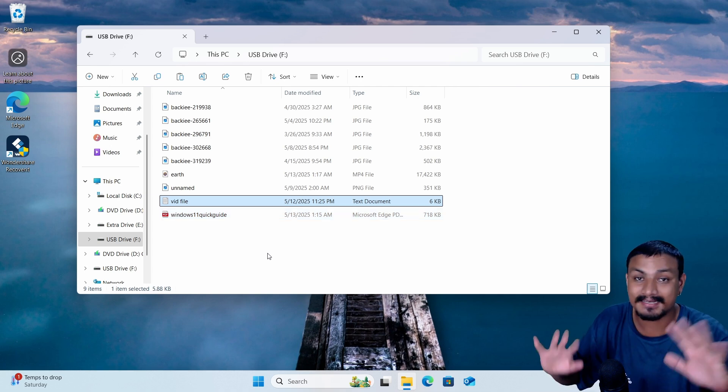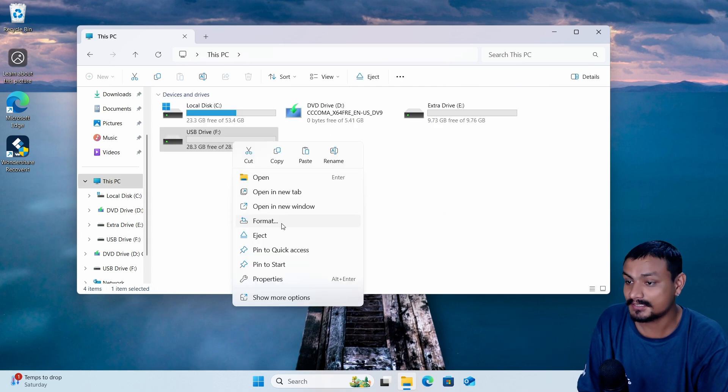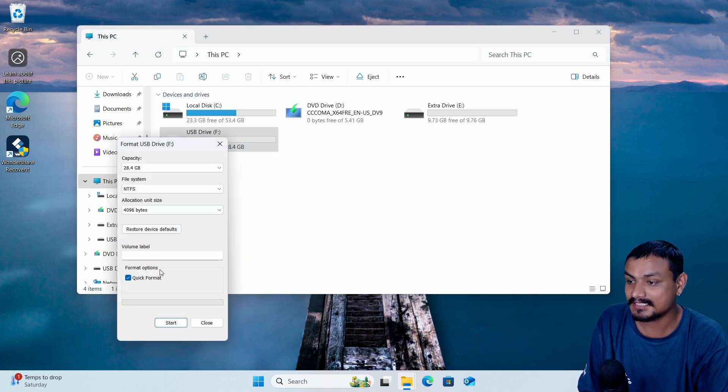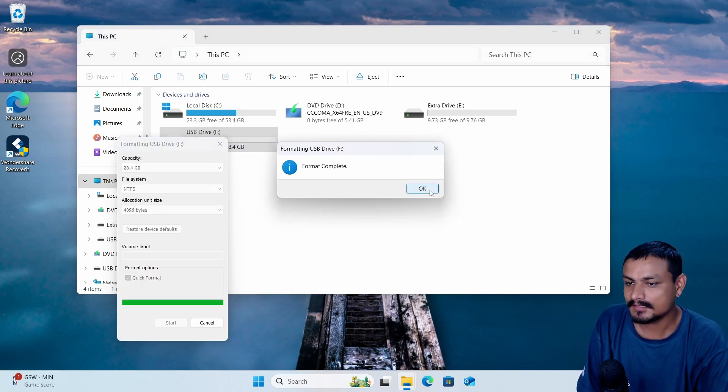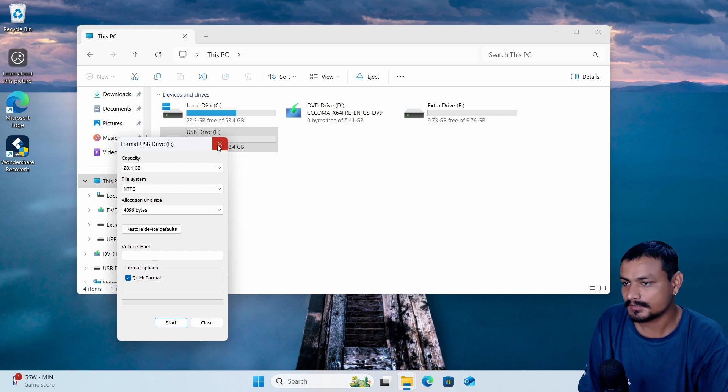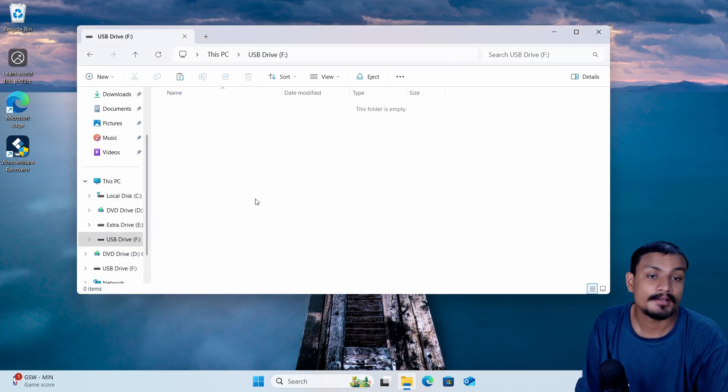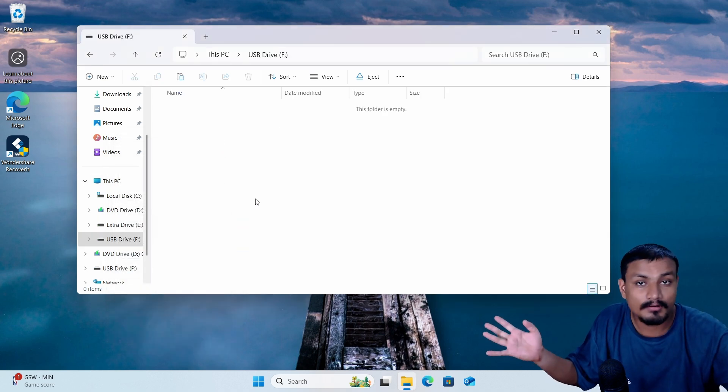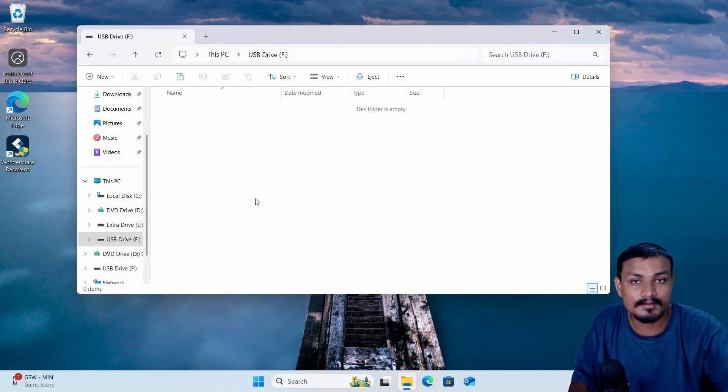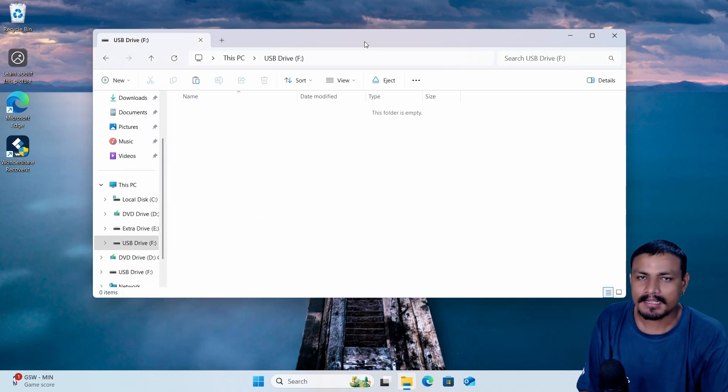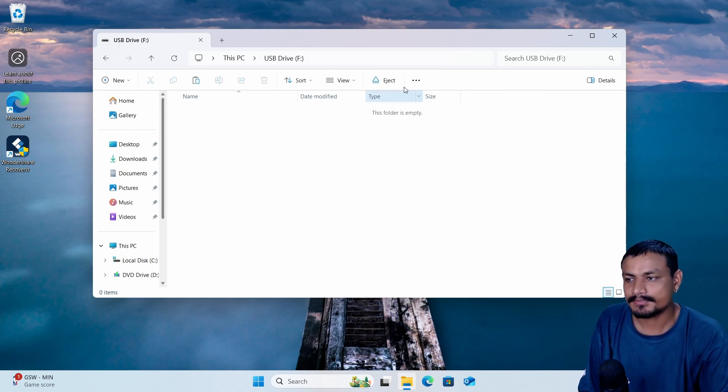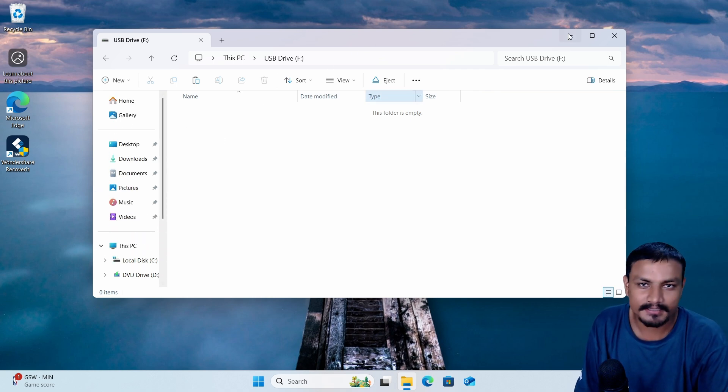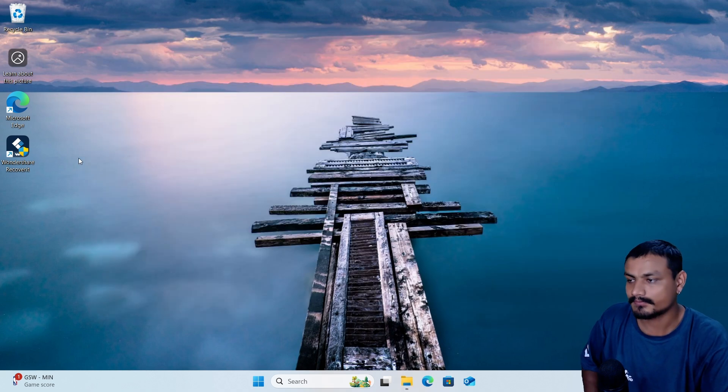But I accidentally format this drive. It's formatted. Now I go back, oh no, all my files are gone. But don't worry, I can still get them back. I'll have to use a data recovery software for this.